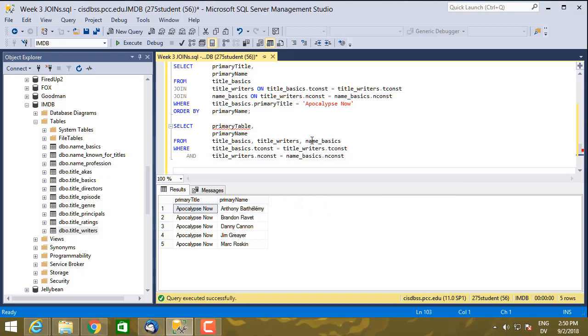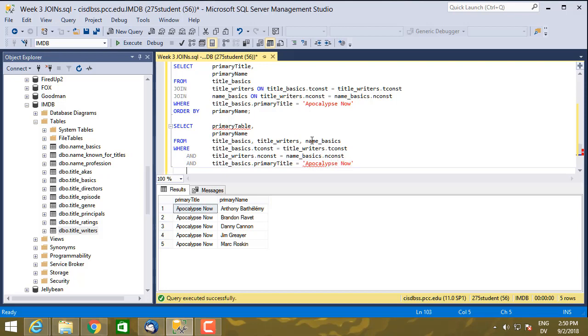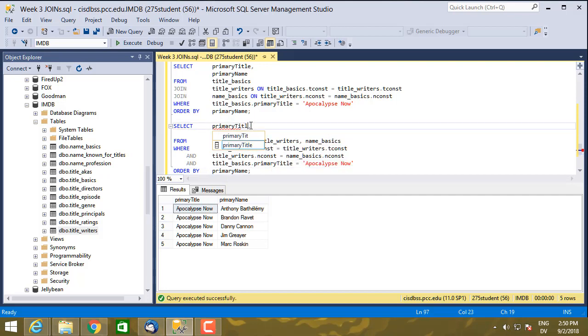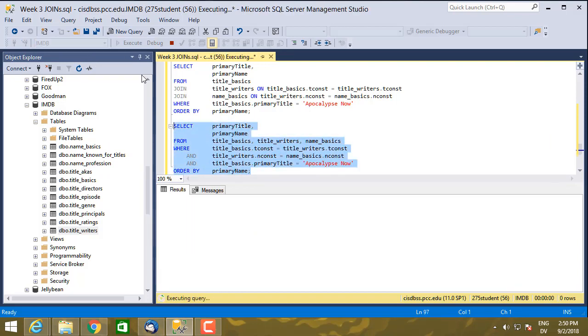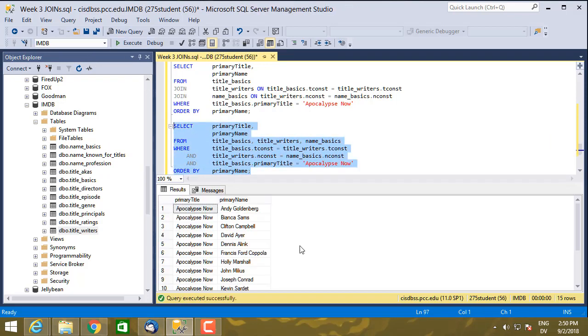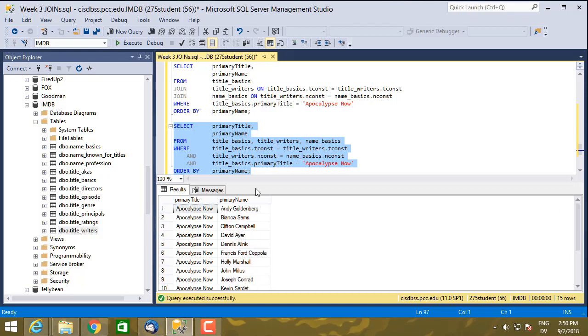And then let's go ahead and fill in the rest of that. And title basics dot primary title is equal to apocalypse now. And then order by primary name. So if I execute this query, and this should be primary title, not primary table title. So let me execute that query. And that should be all of the writers from Apocalypse Now. And I ended up with 15 of them, which I think is right. So this looks correct.